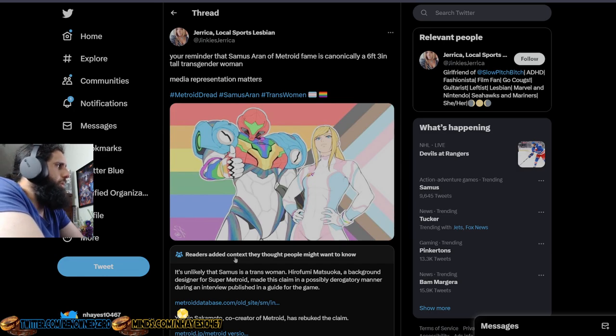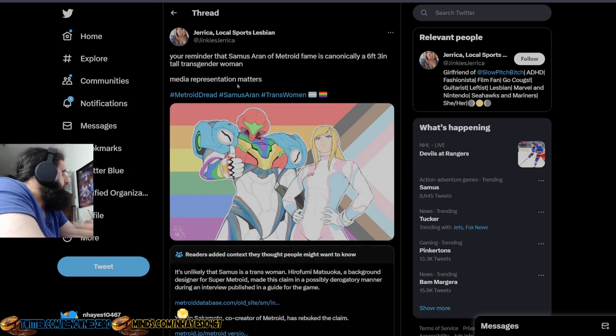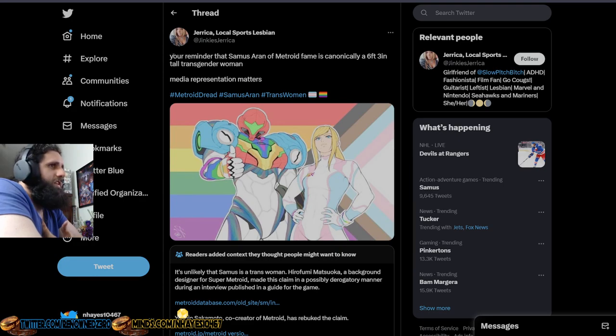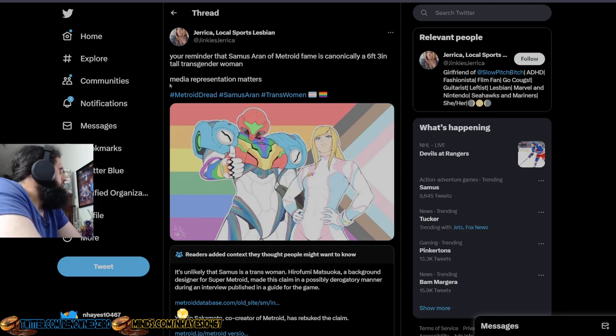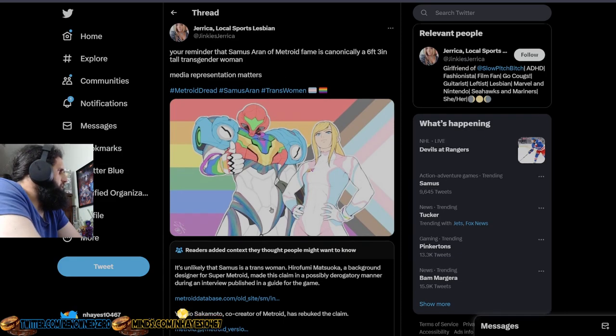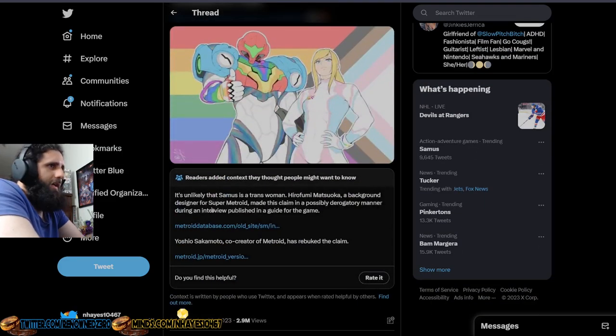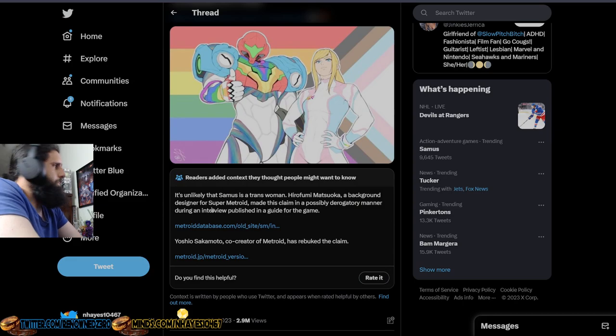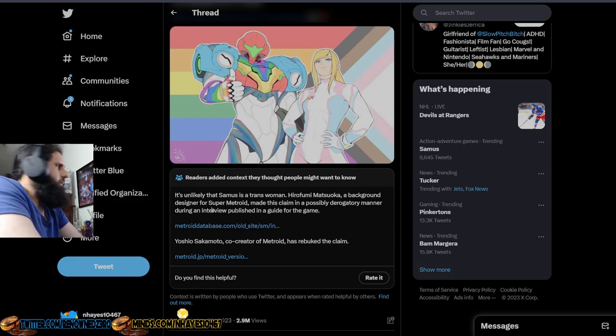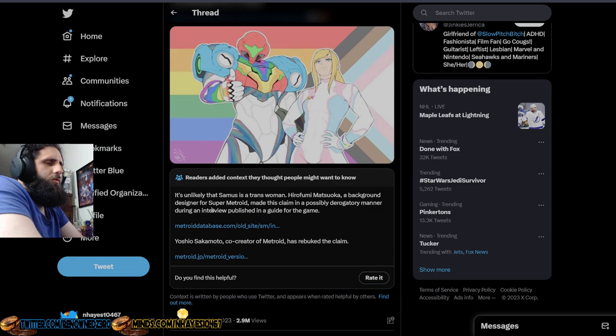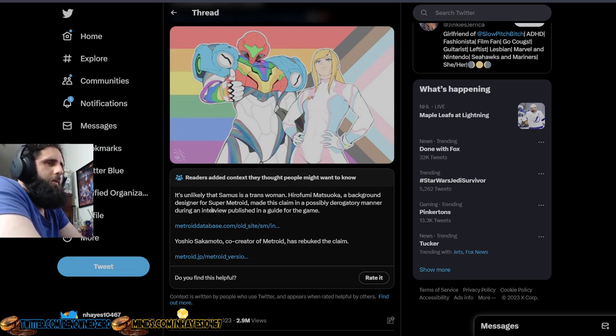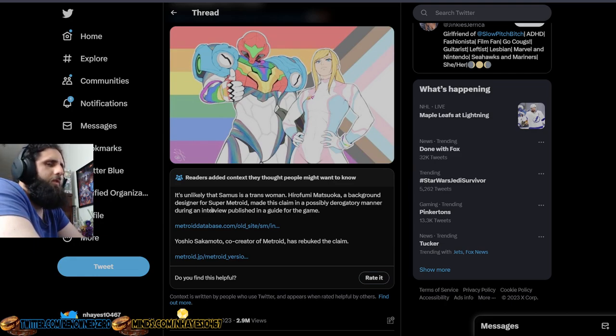They put that in the manual, which this person says, you're reminded that Samus Aran of Metroid fame is canonically a 6'3 tall transgender woman. No, she isn't. Media representation matters, and you got called out for it. You got context added in that were words spoken directly from a co-creator of this game, of this franchise.